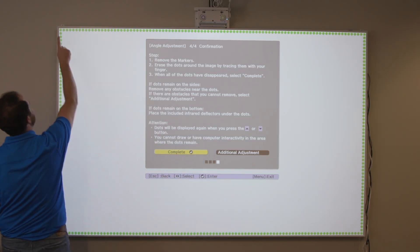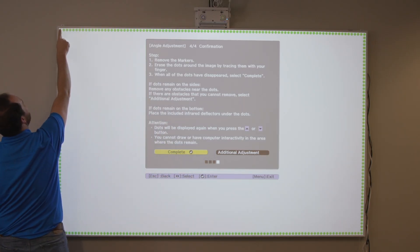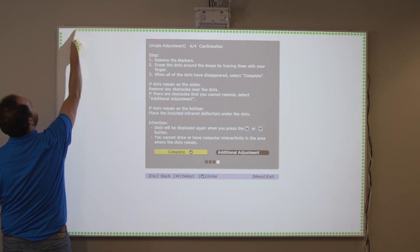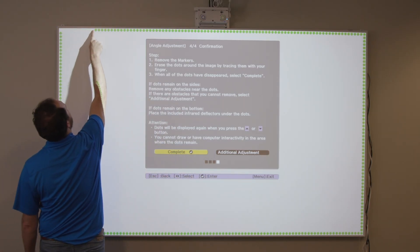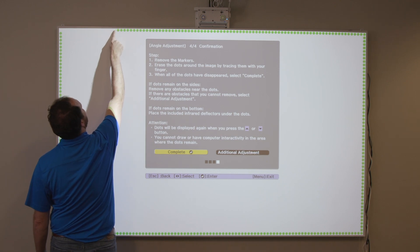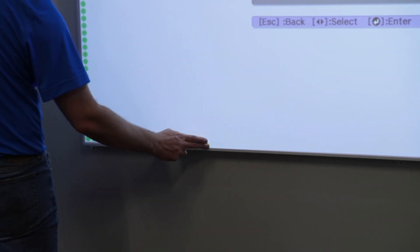Swipe through the dots with your finger as shown. When the angle adjustment has been done correctly, the dots will disappear.